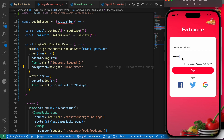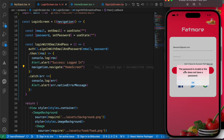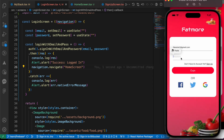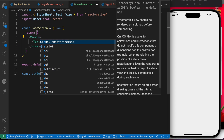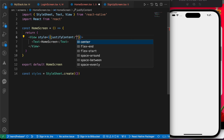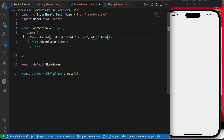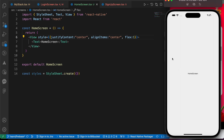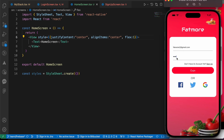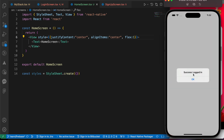Let's test it: if we enter a bad password we get an error message — 'the password is invalid or the user doesn't have a password.' Now let's add the correct password: 123456. Press login — success! We're now on the home screen. Let's center the content with alignItems center and flex 1. Now if we enter the wrong password we get an error, and if we enter the right password and press login, we successfully navigate to the home screen.